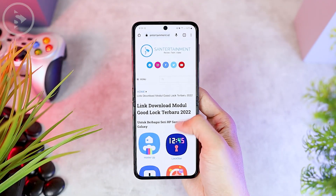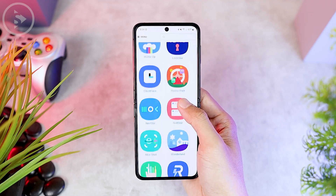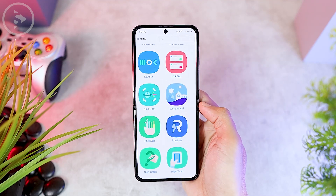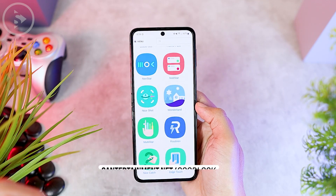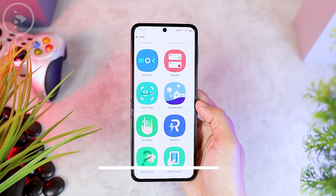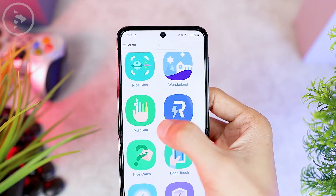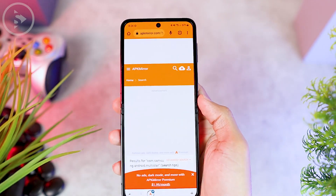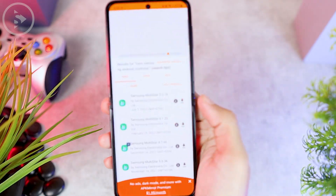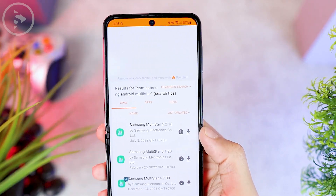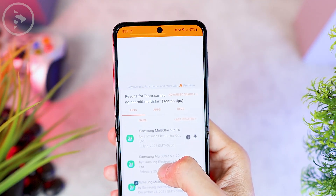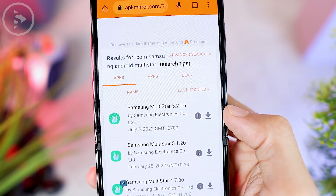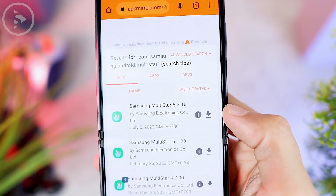The first thing you have to do is install an application called Multistar, which you can find at santertainment.net — there's also a link in the description of this video. After opening the link, just click on Multistar, then you can directly download the application. This application is for Samsung smartphones only, and this feature is specifically for the Flip series. Here you can select the latest version of Samsung Multistar.